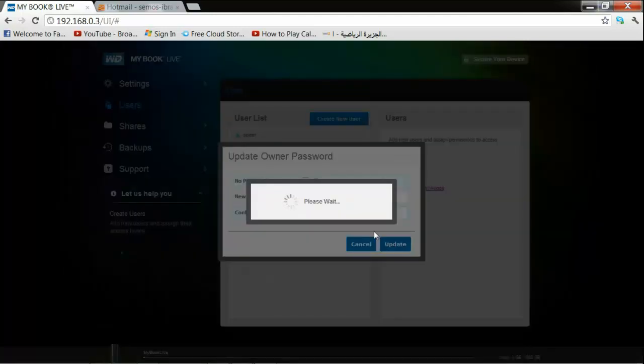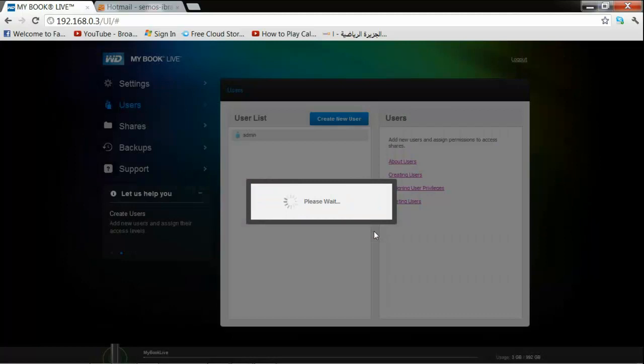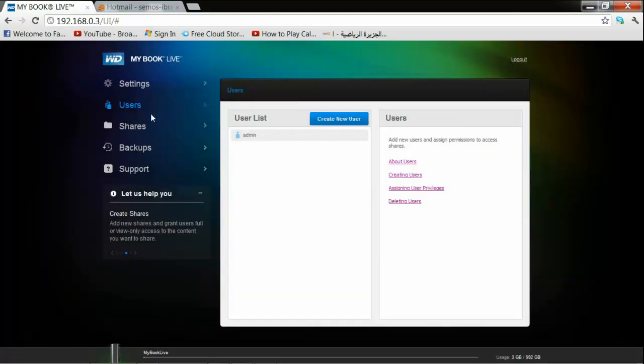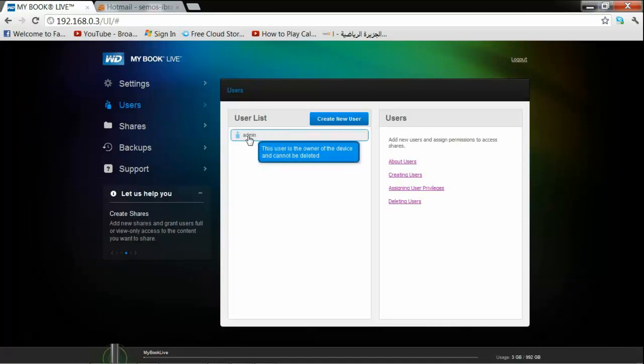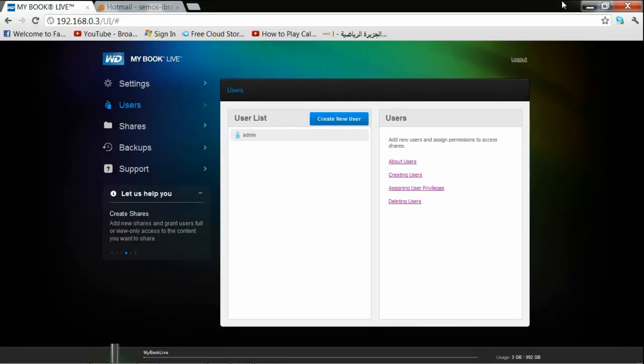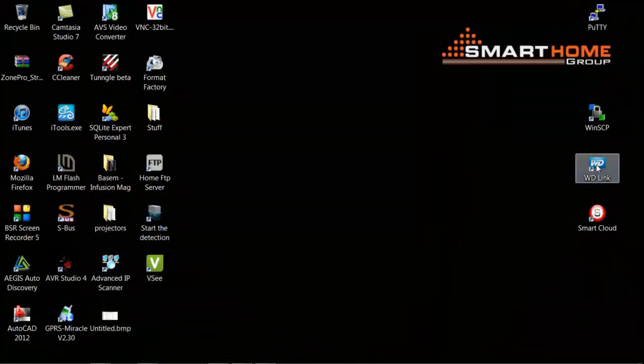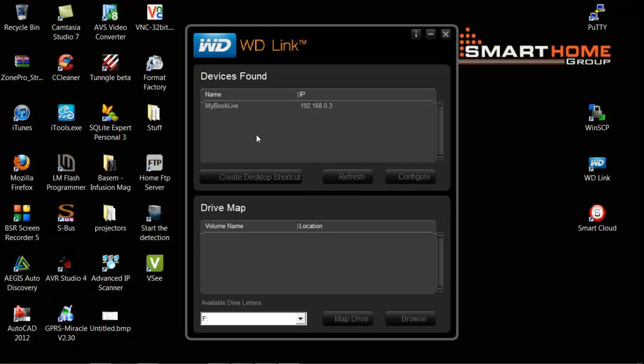Close. Now I have the username as admin and the password is admin, so I can go easily to desktop, open the W link. We already downloaded this program in part one. Just double-click, highlight your My Book Life.